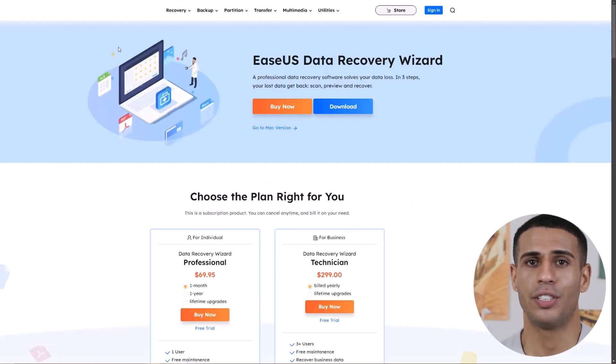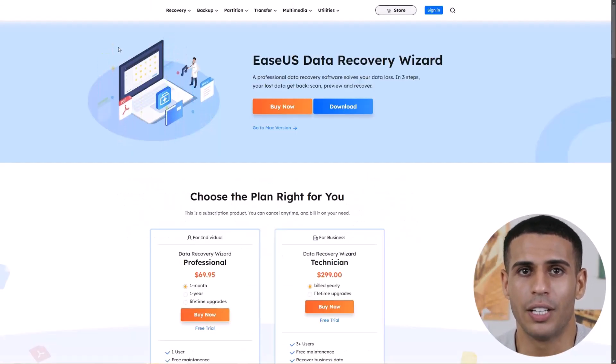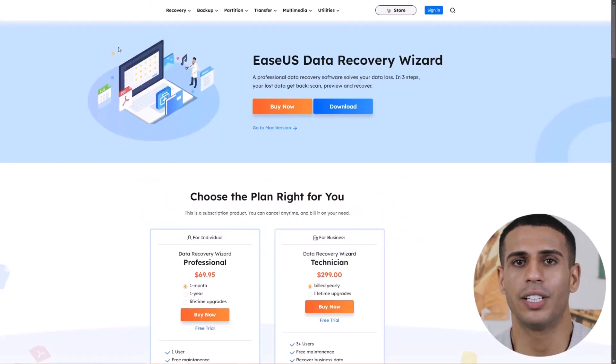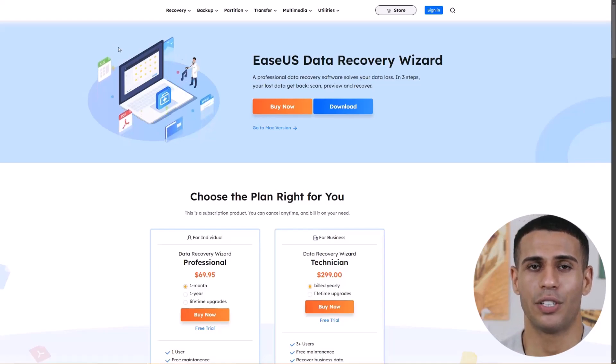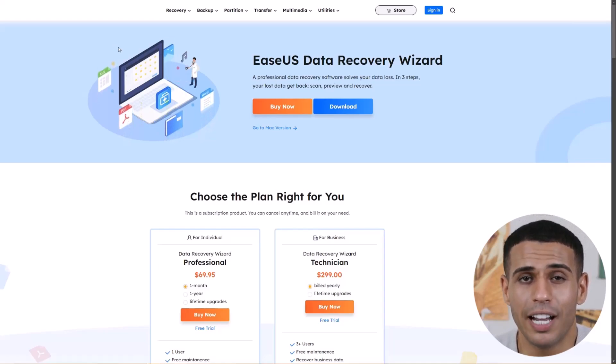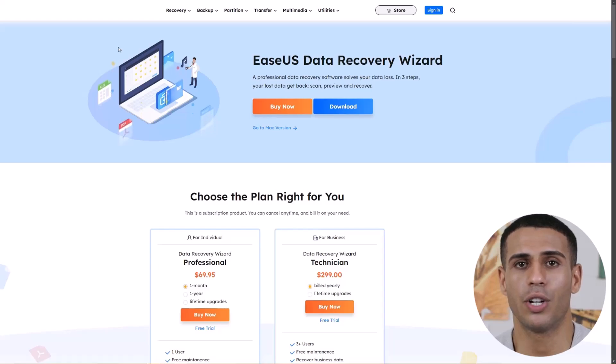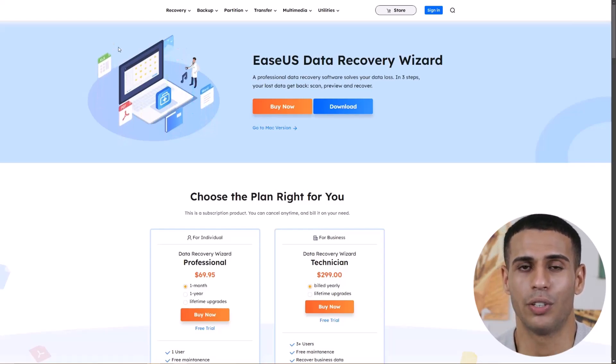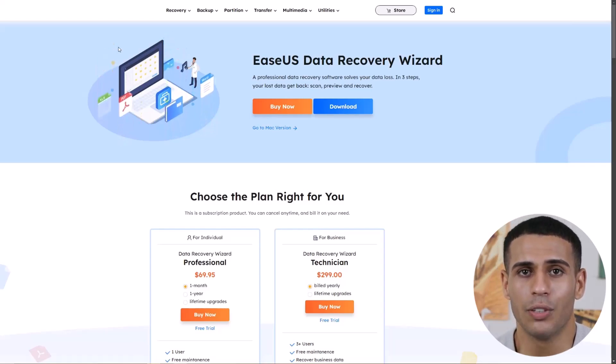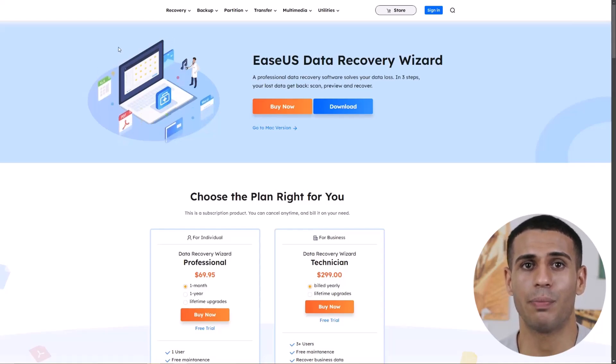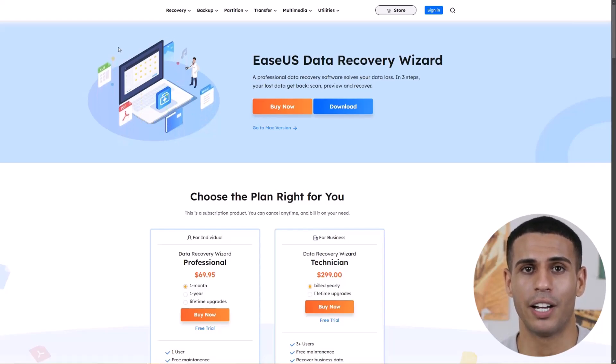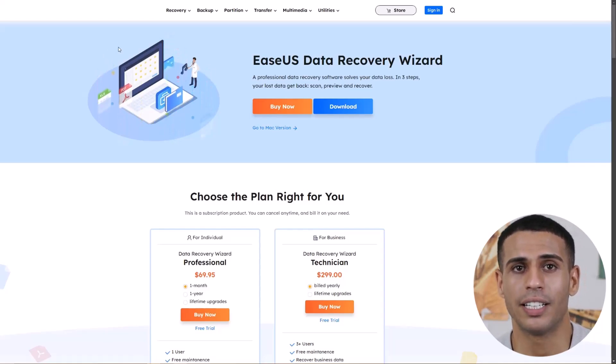Before we start, we need to download the software. Just click the link in the description below to head over to the official website. You can download the software from there and get started right away. I've also included a direct download link in the description so you can download it straight to your computer without any extra steps. Super easy.